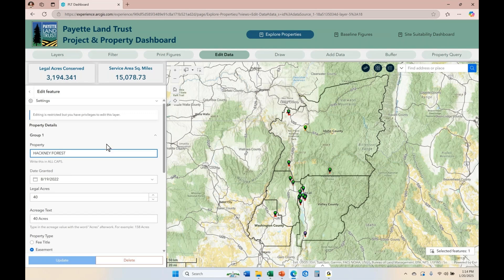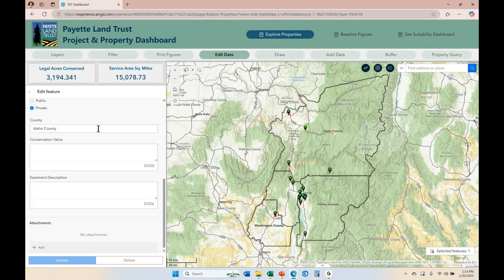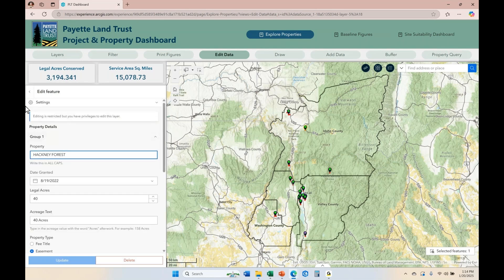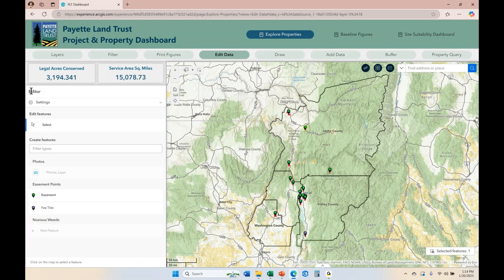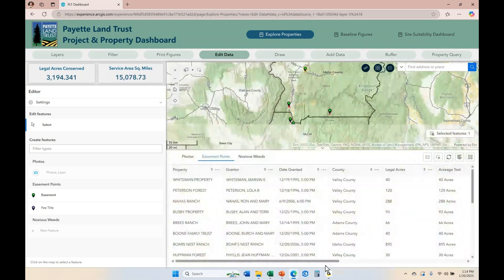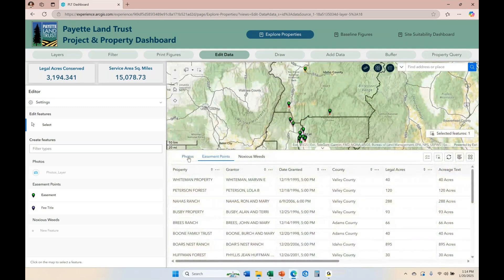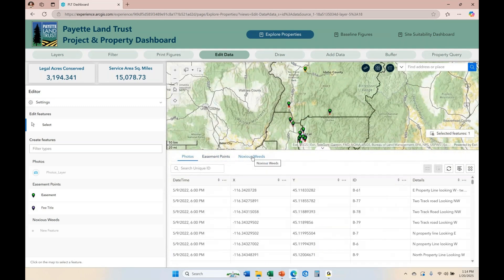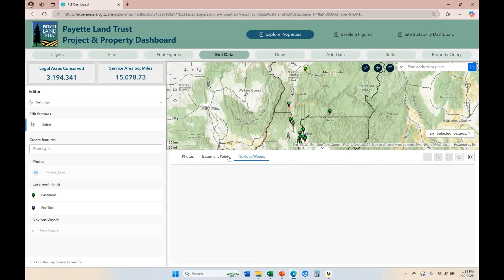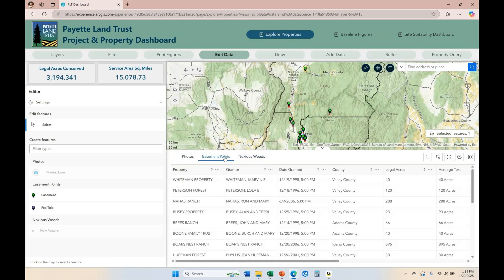They could click on select, select a current easement point, and then the smart form will appear for them to make some modifications — if that's what they need to do. Another way that they can edit is directly from a table. If you look down here in the middle of the map at the bottom, there's a tab. When they click on that tab, it opens up a table.